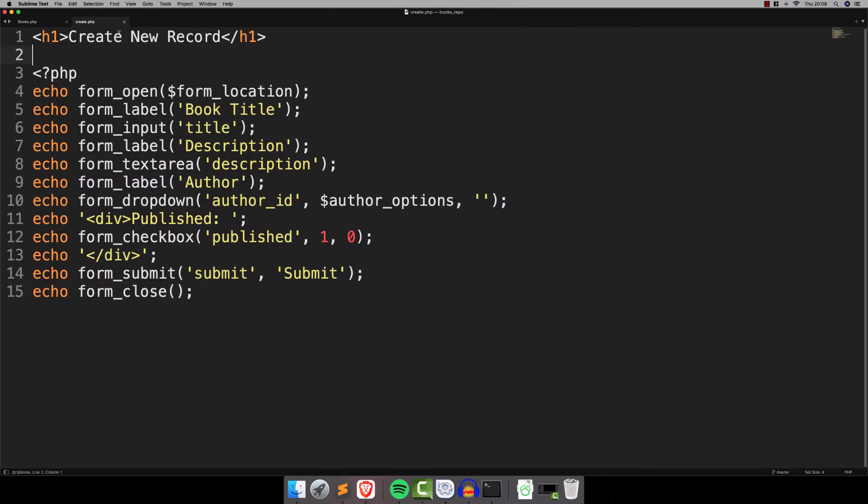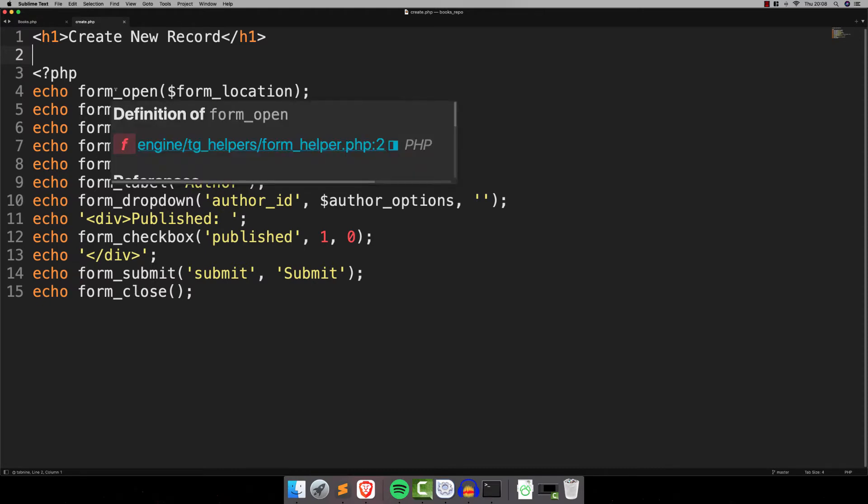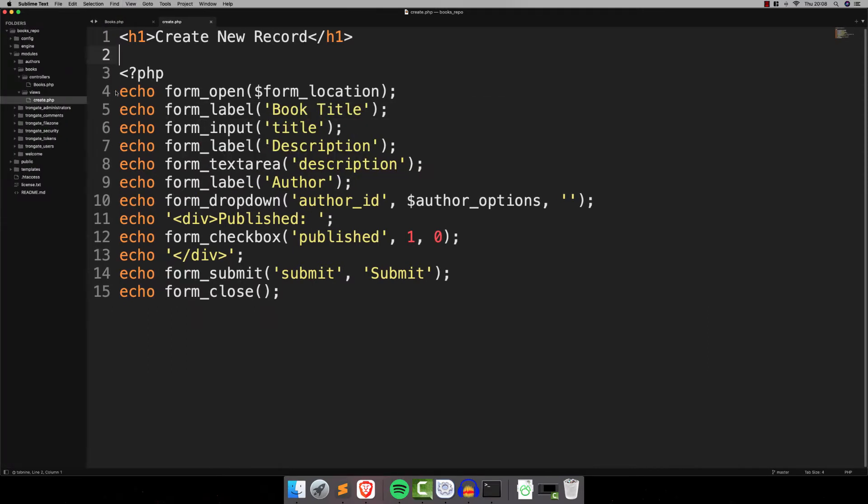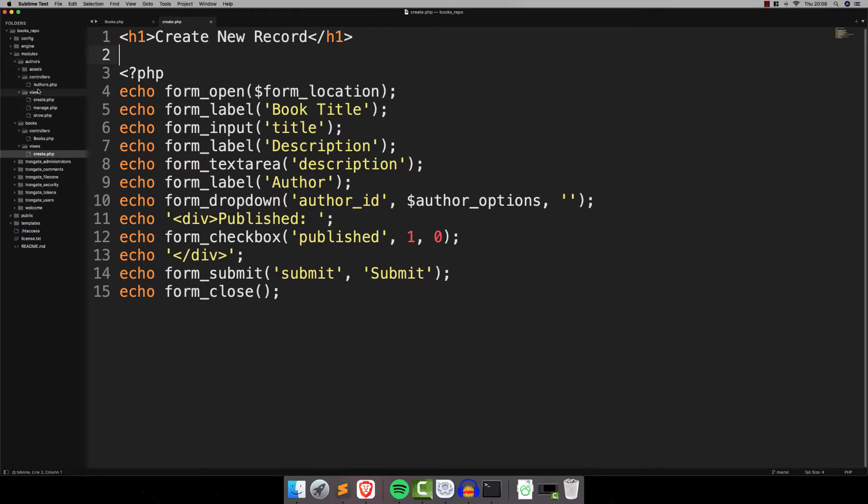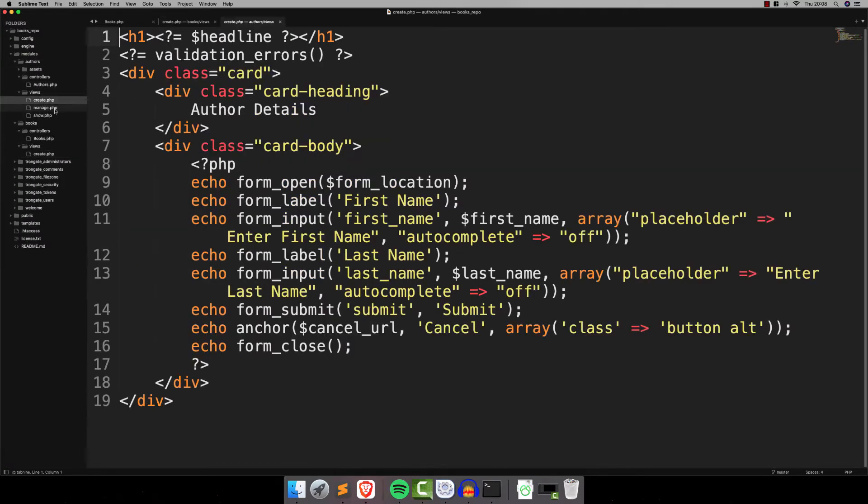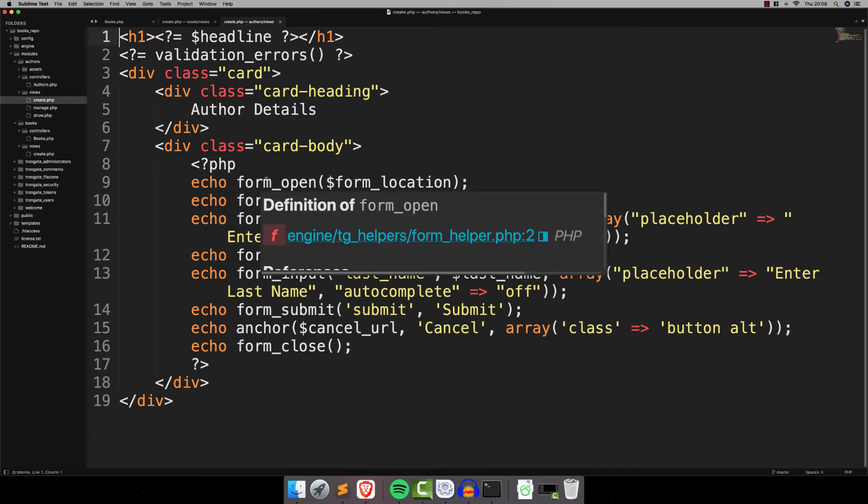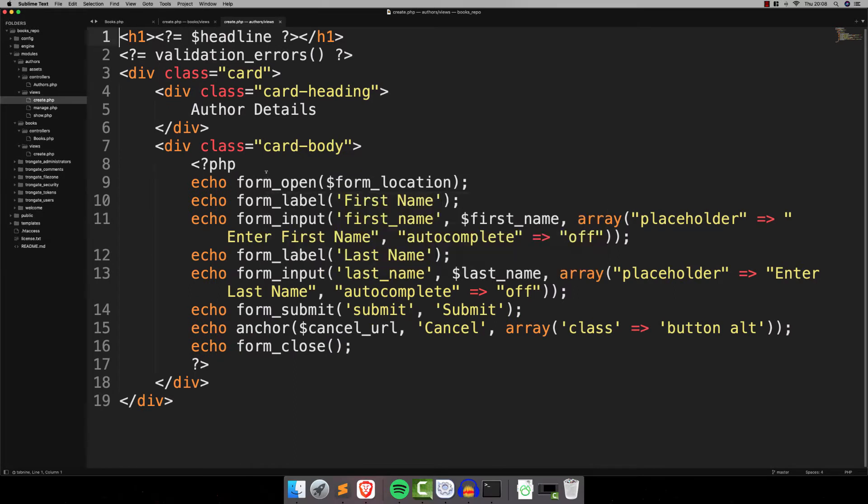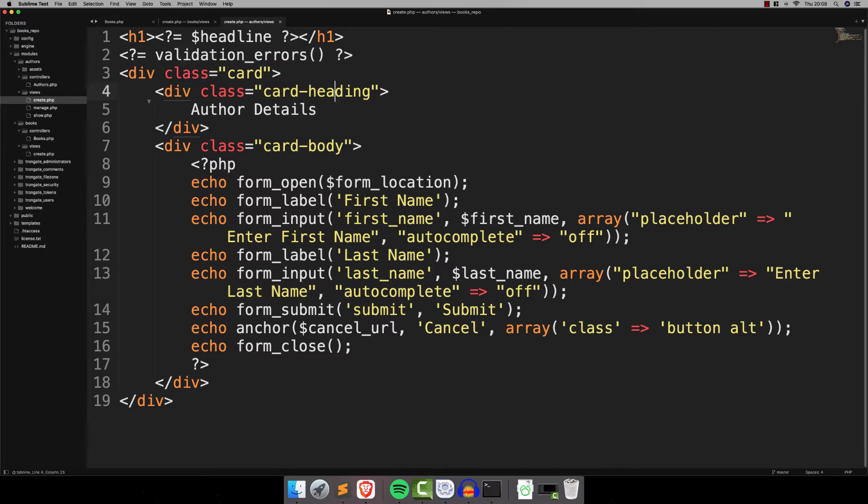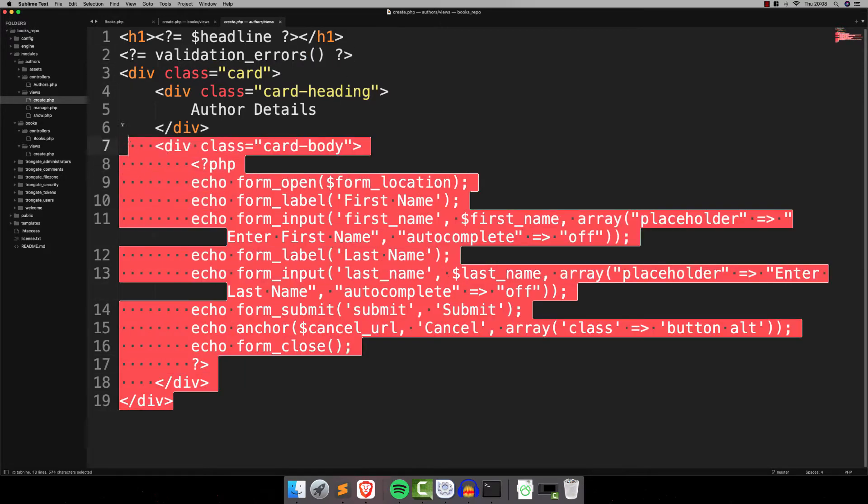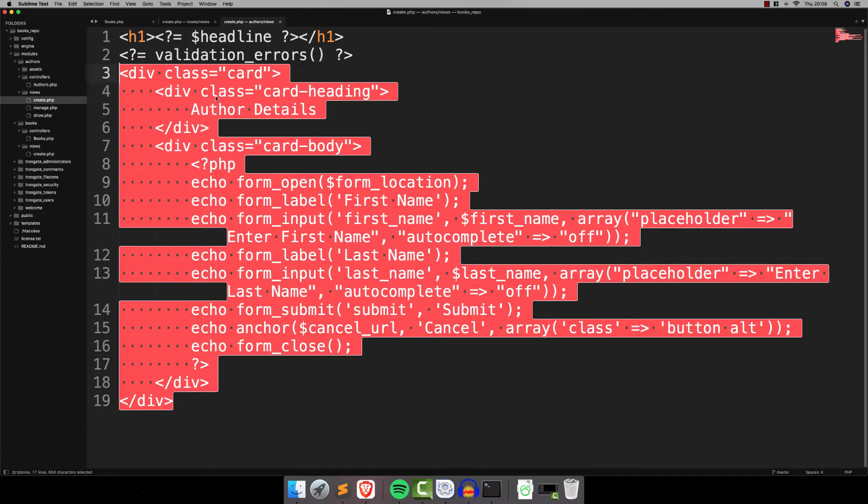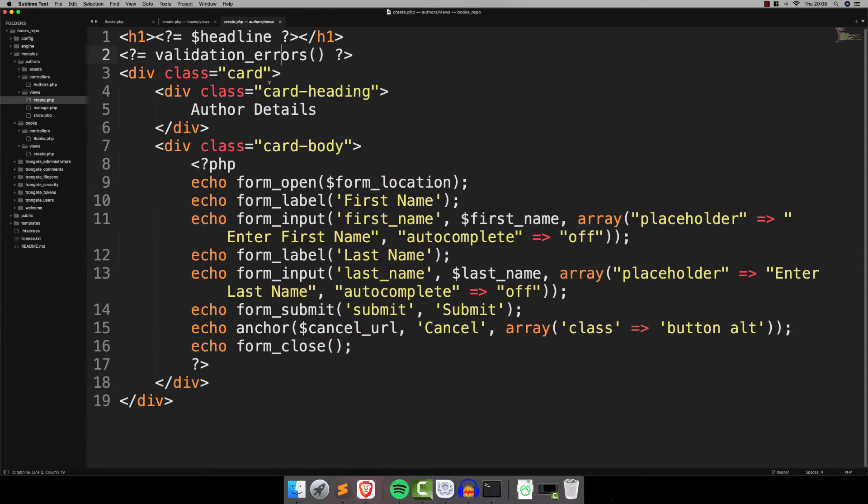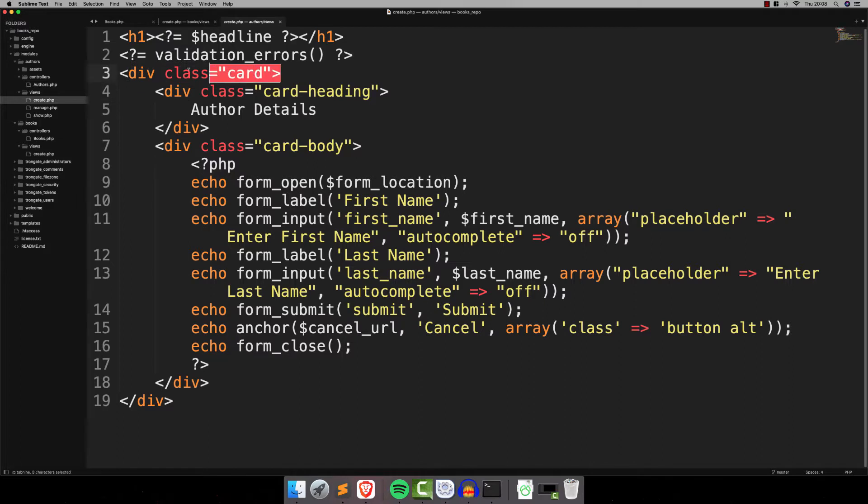And it's also got placeholders here that say things like enter first name and enter last name. So I'm going to show you how to do that and maybe one or two other bits and pieces. Let's get started. So this is the create file for our books module.